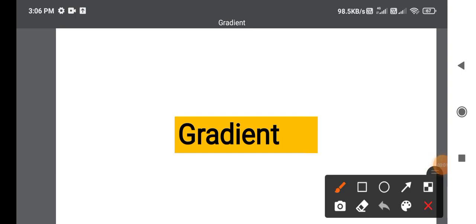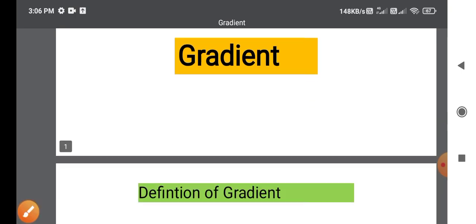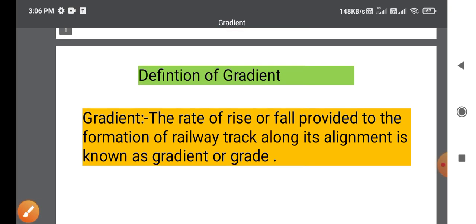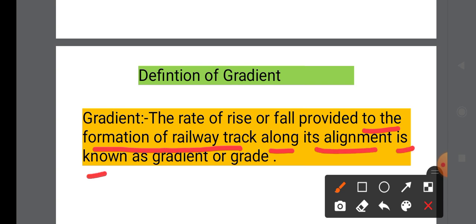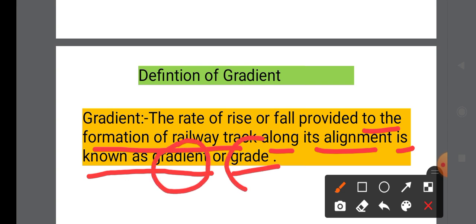In this lecture, I am going to talk about Gradient. Definition of Gradient: The rate of rise or fall provided to the formation of a railway track along its alignment is known as Gradient, or Grad.